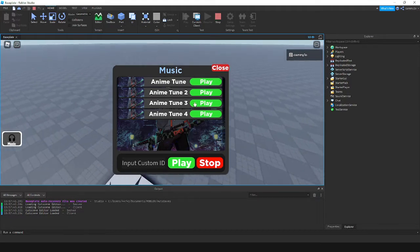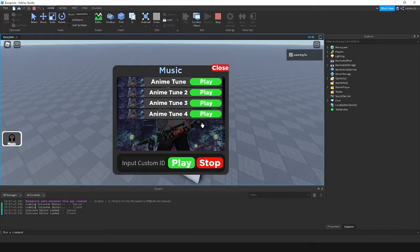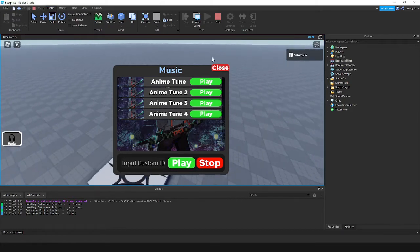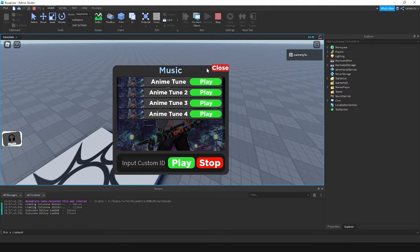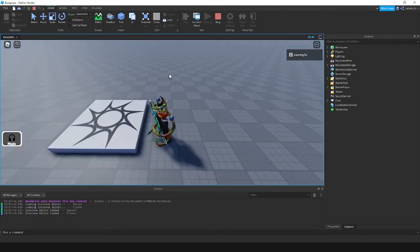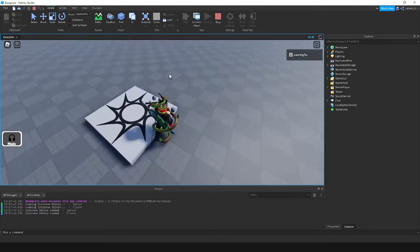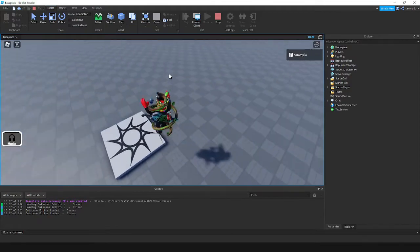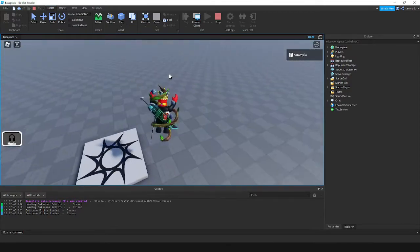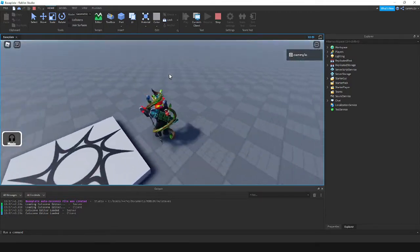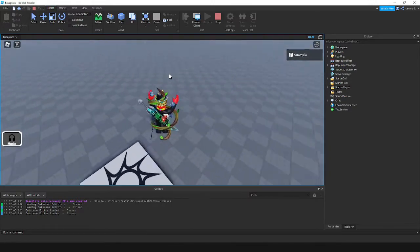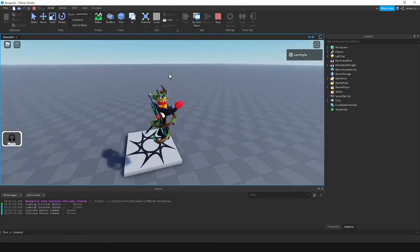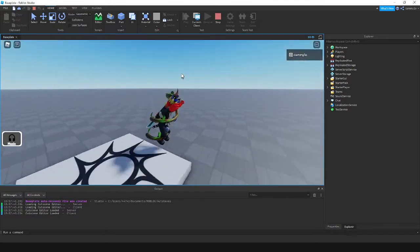And now to script all of this. So I'm going to do another time-lapse for all of this. You can either copy it, get the model in the description, or you can continue writing out the script. So yeah, let's get into it.